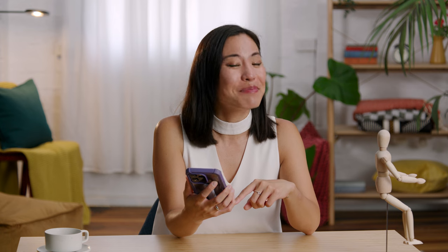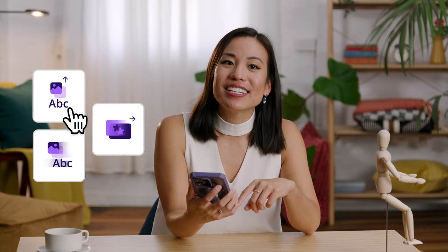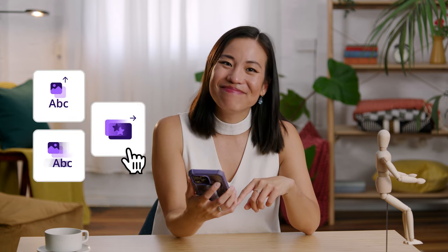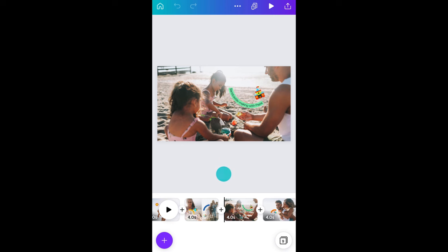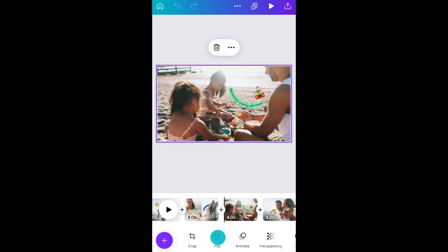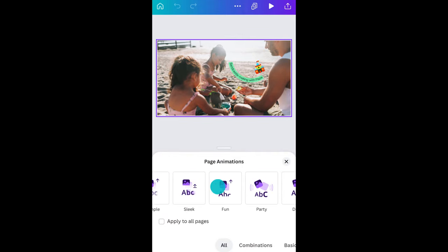So this is starting to come together, but let's get some movement in there. Adding animation to your elements and pages is easy — watch this. Tap the background of a page and scroll across to animate. I'll choose fun — that looks great.